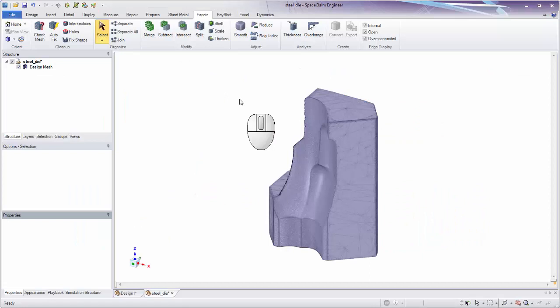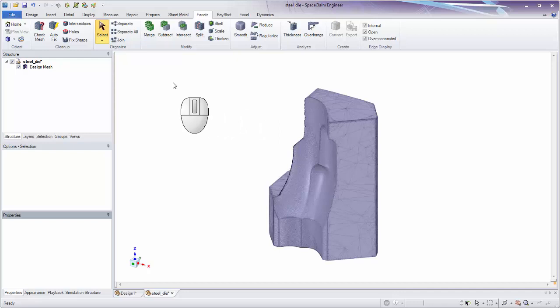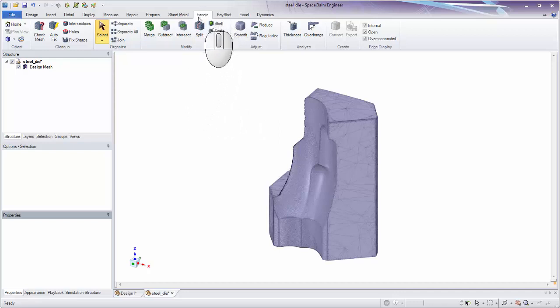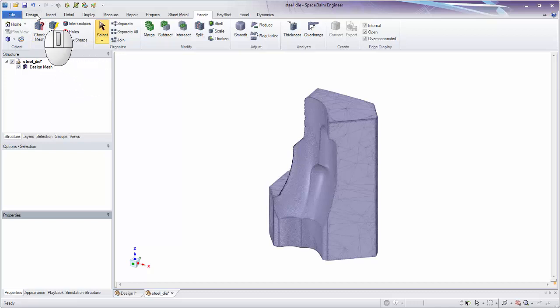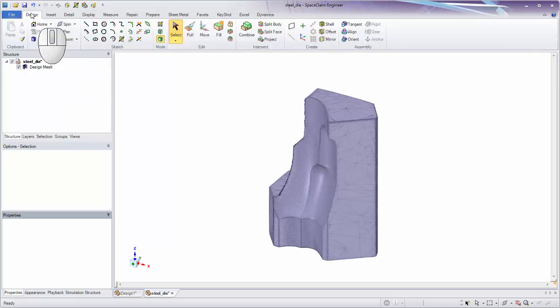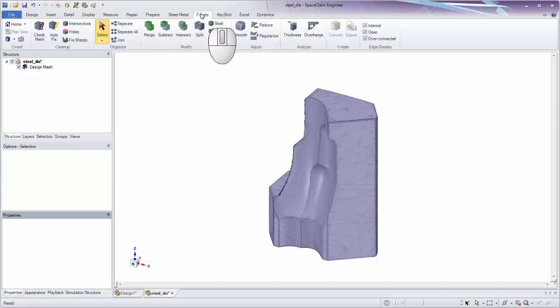Welcome to this ANSYS SpaceClaim tutorial on cleaning up and repairing an STL file. We're going to be working in the Facets tab, where you'll see a cleanup group with a few different tools we'll explore today. When you start SpaceClaim you may be in the Design tab — just go ahead and click on the Facets tab.